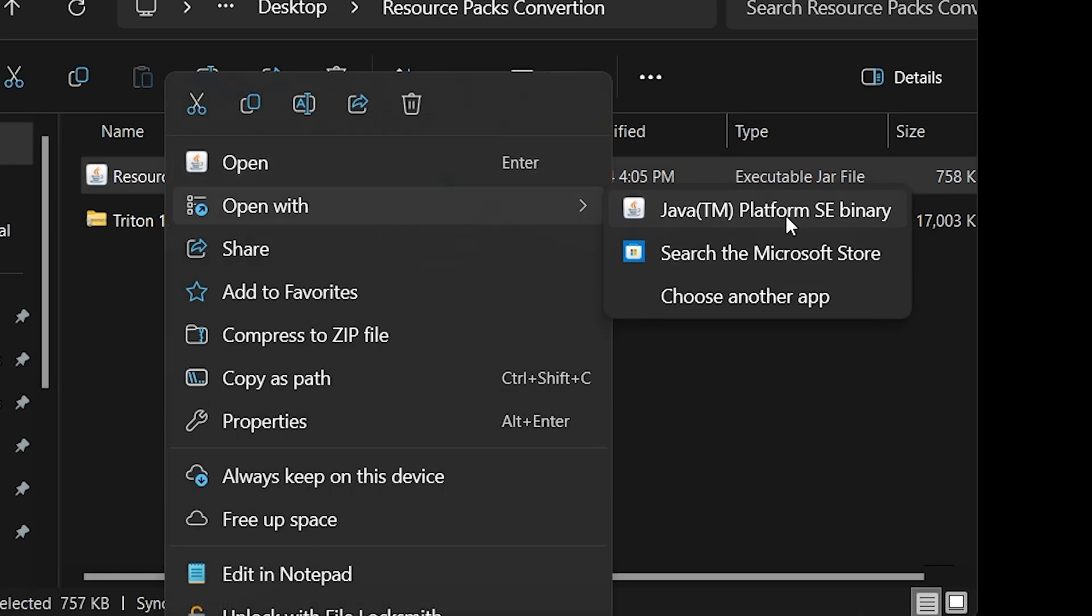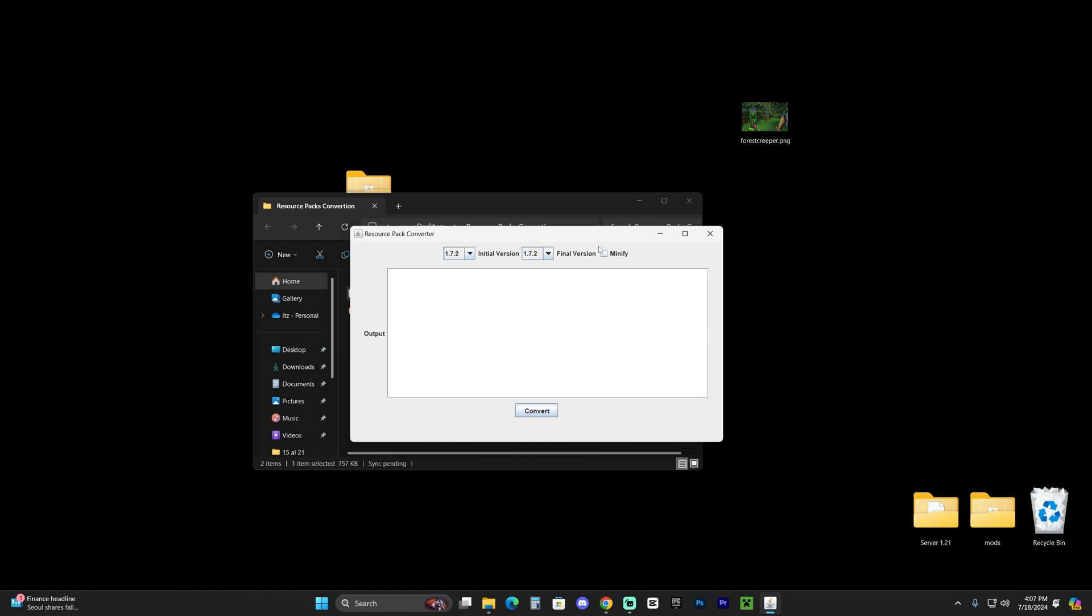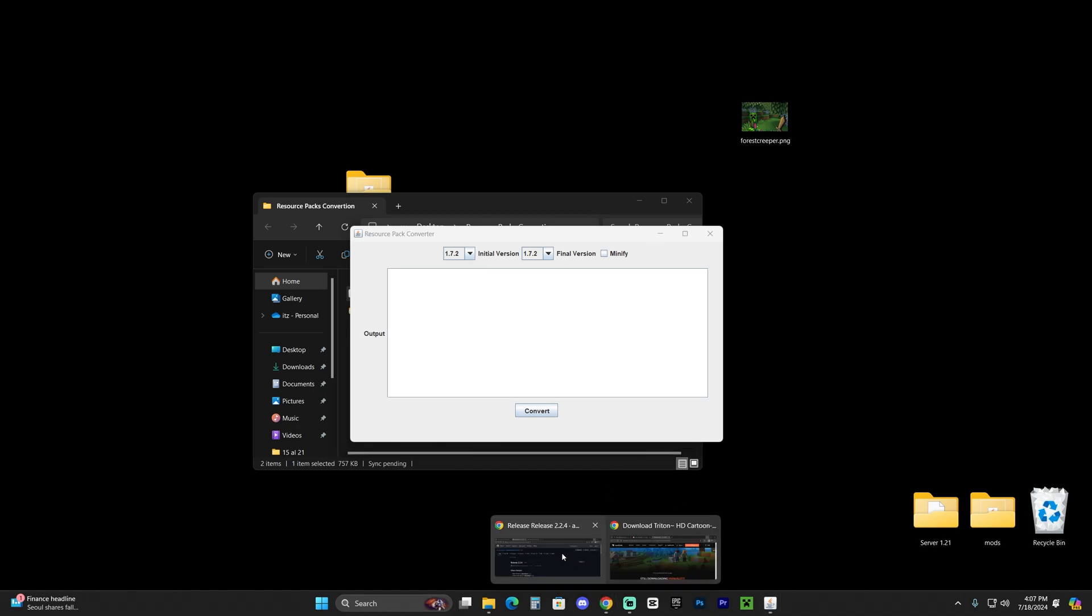And now all you have to do is right click on the resource pack converter, click open with and select Java. The only issue that I could imagine that could happen to you right here is that you don't have Java and you will need to install Java.